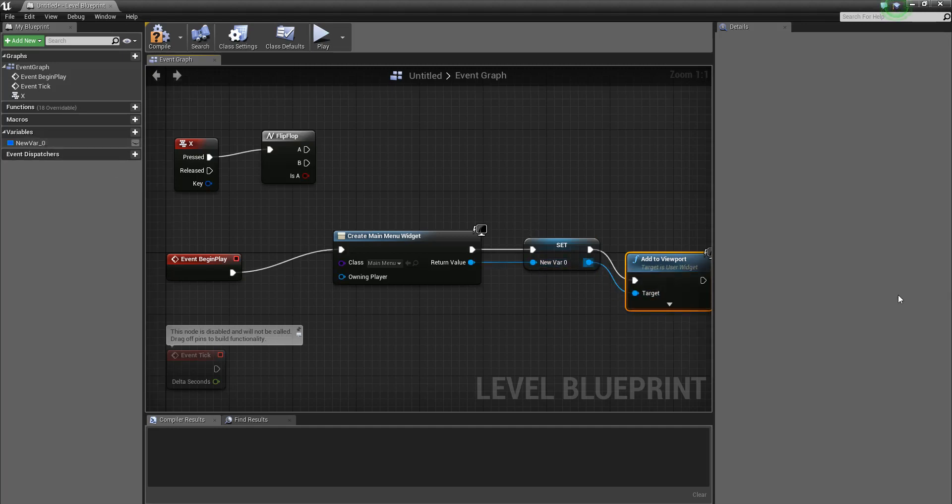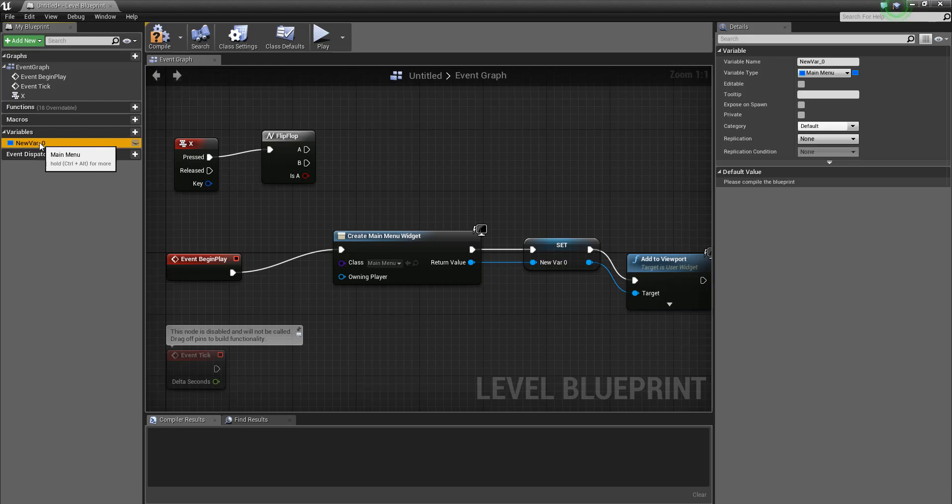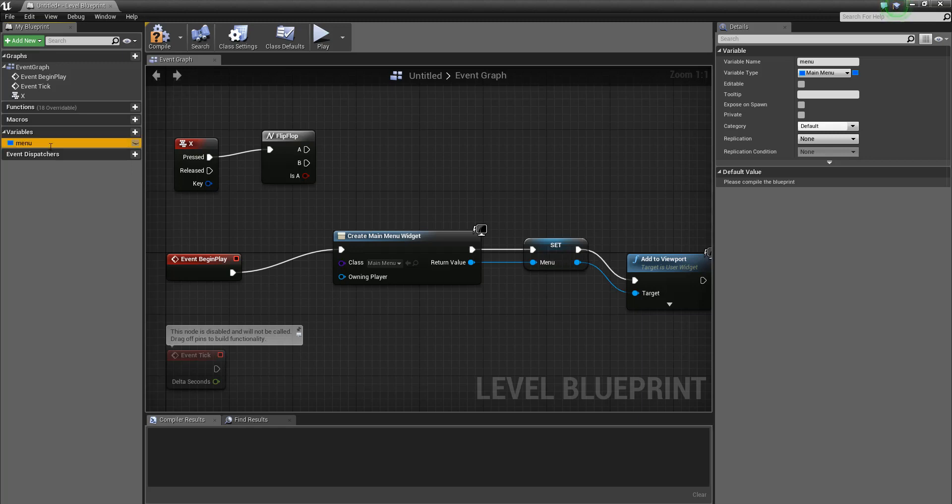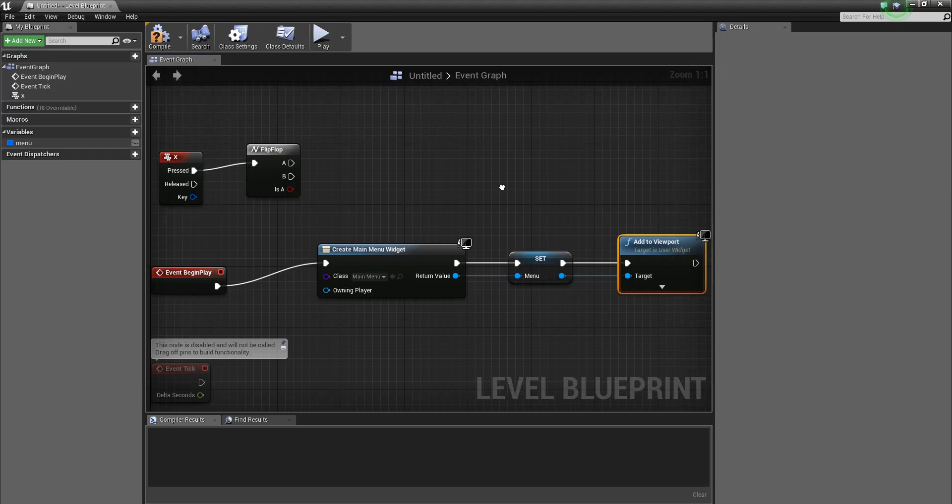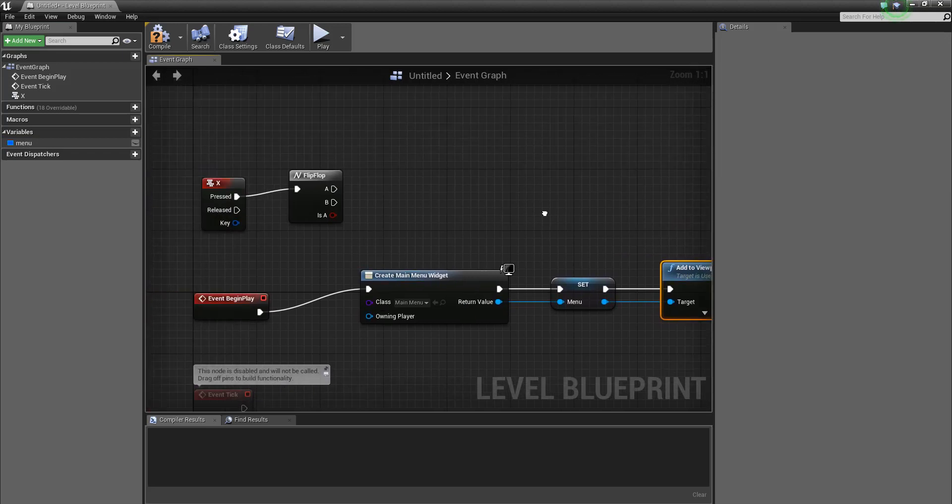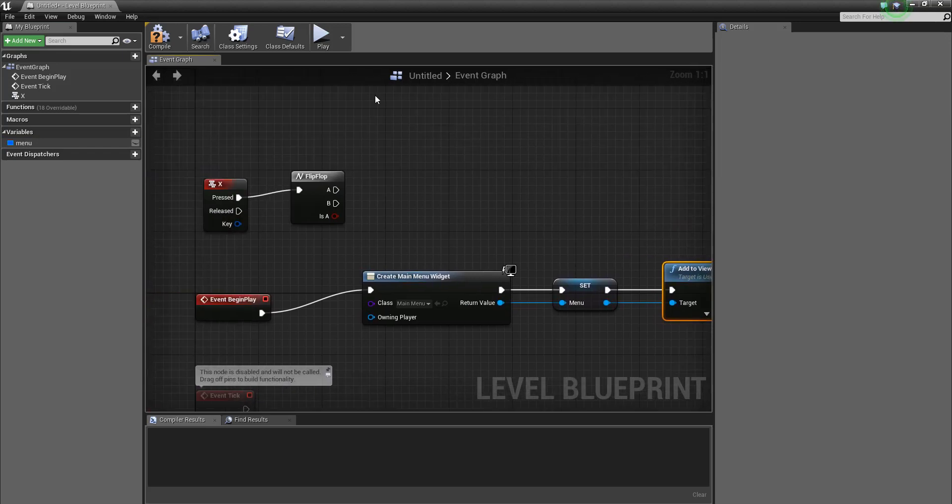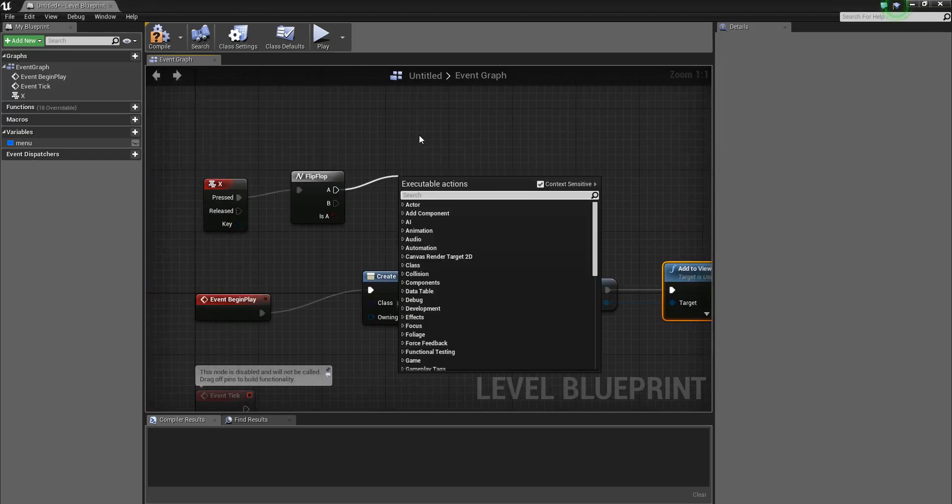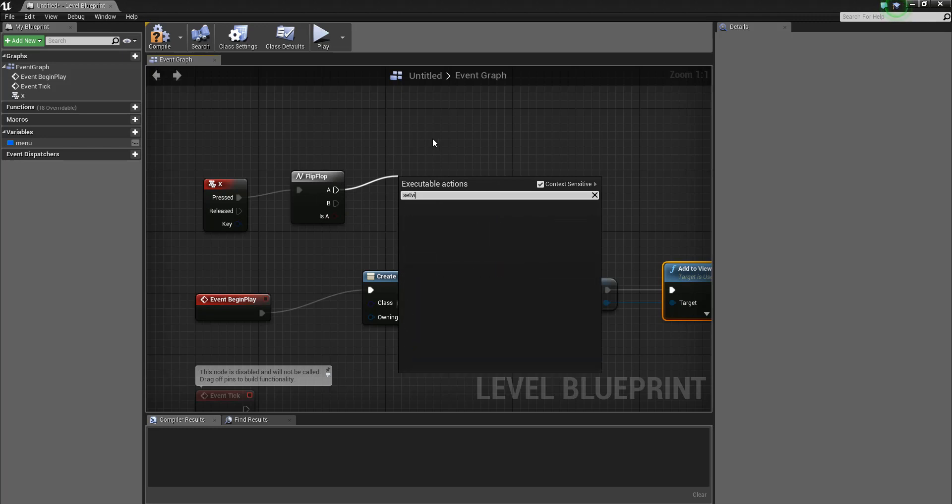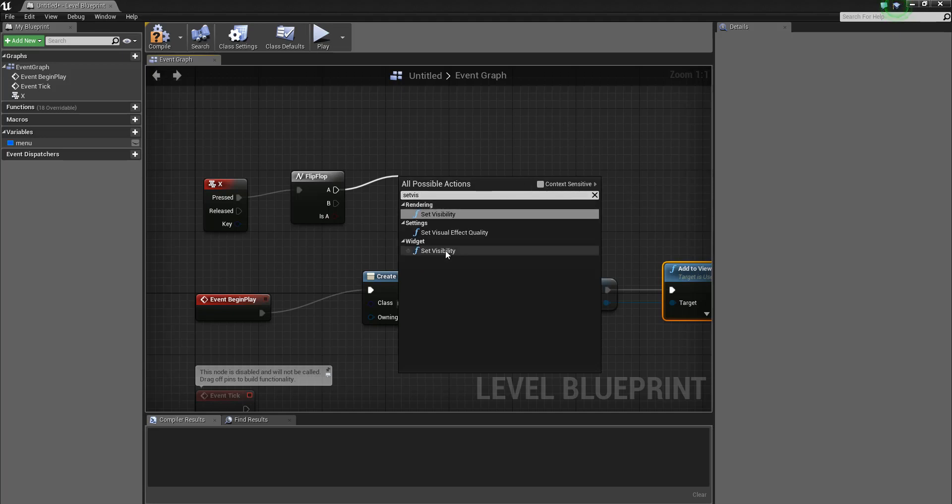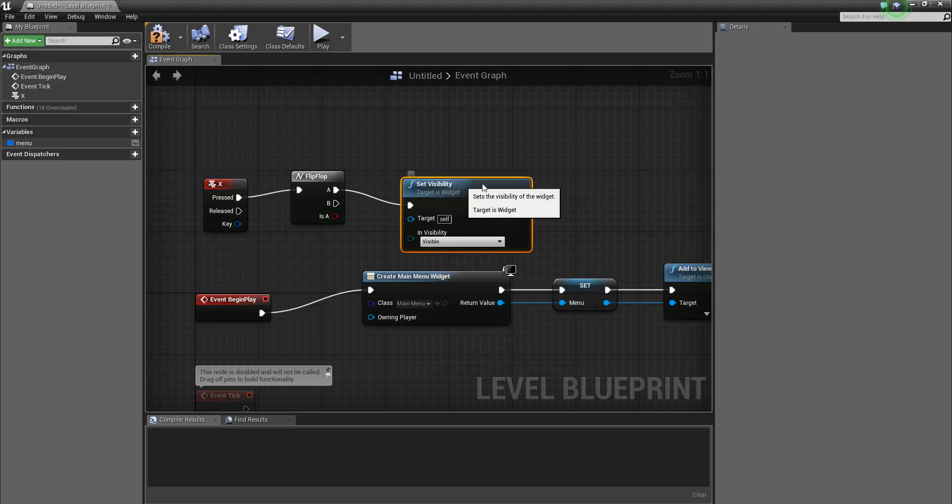And then we're going to add to viewport. So we've got this variable here, we'll give it a slightly better name and we'll call it 'menu'. So we set menu and then add to viewport. And the flip-flop is going to be that we're going to set visibility widget visibility.